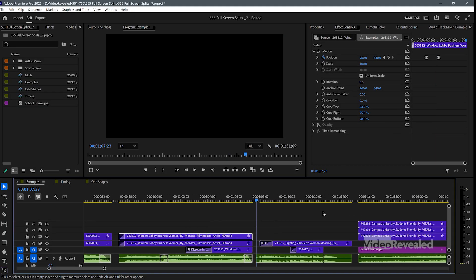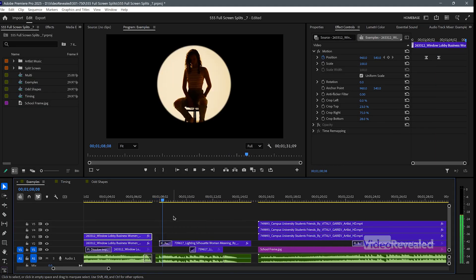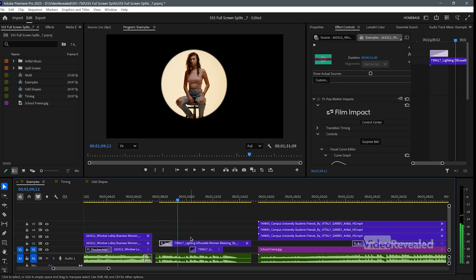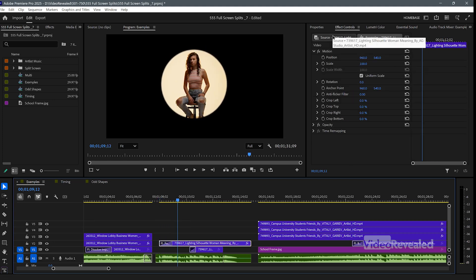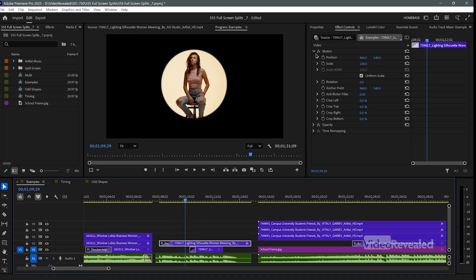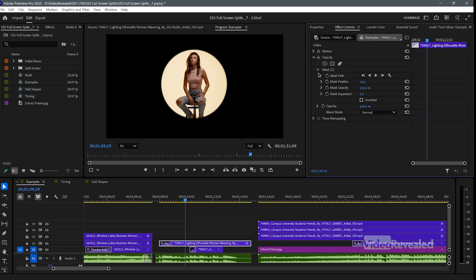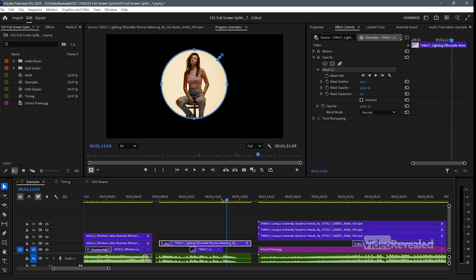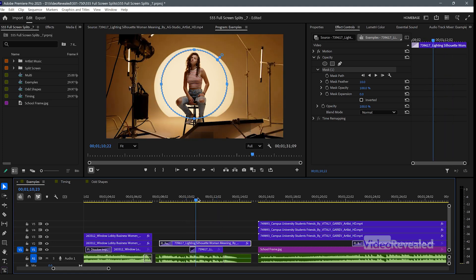The next one is kind of interesting — where she pops in. This is Film Impact Pop Motion. She doesn't have a crop on her — she has a mask. I just drew a mask around her, and she's lined up with the background. Then I just turn the background on using a Film Impact Mosaic, and then turn it off.